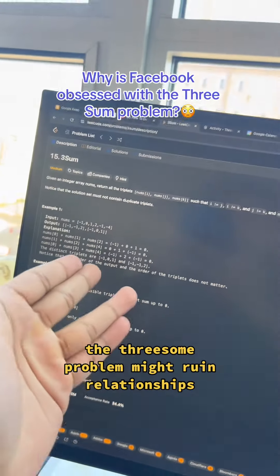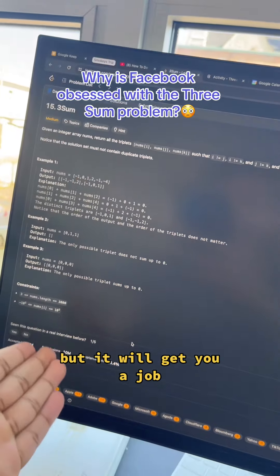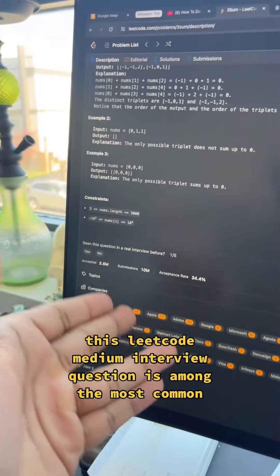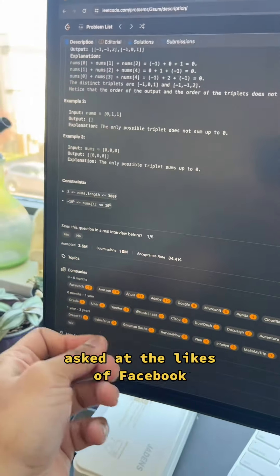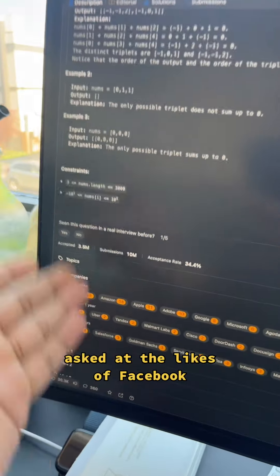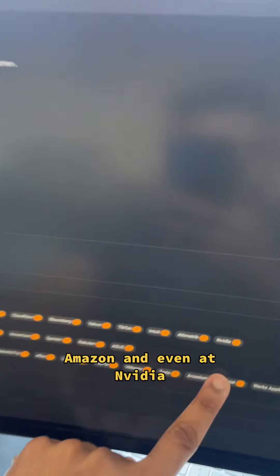The threesome problem might ruin relationships, but it will get you a job. This LeetCode medium interview question is among the most commonly asked at the likes of Facebook, Amazon, and even at NVIDIA.